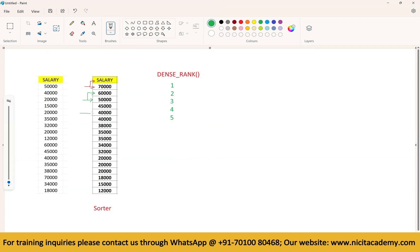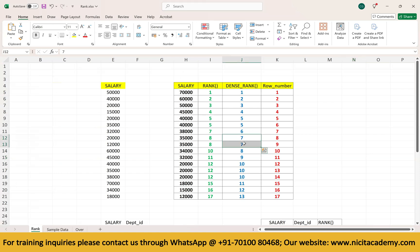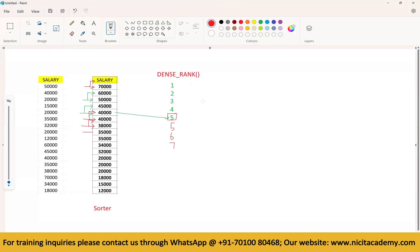For the first 40,000 we assign rank 5. Then take the next 40,000, compare with previous — same value — so assign the same rank 5. Then take 30,000, compare with previous 40,000 — there is a change, increment by one to 6. If there is a tie later, assign the same rank; otherwise keep incrementing. We use expression transformation to establish this logic.